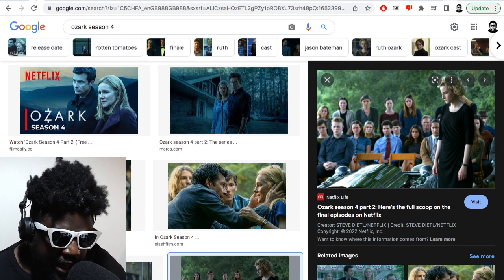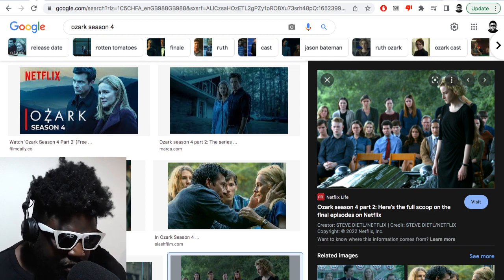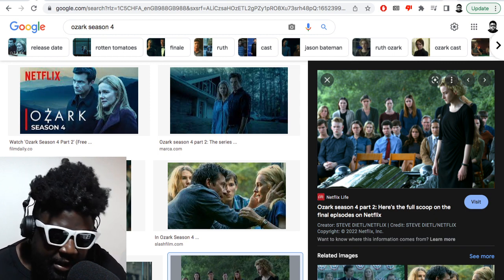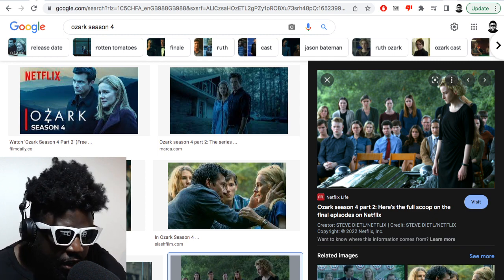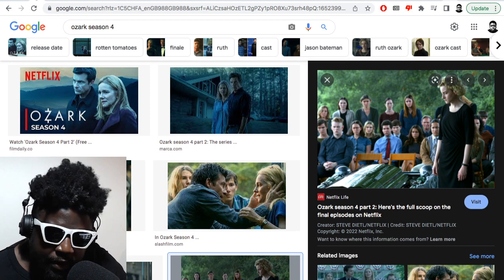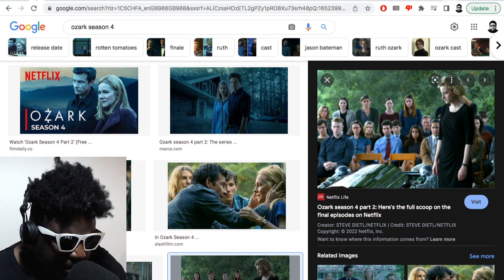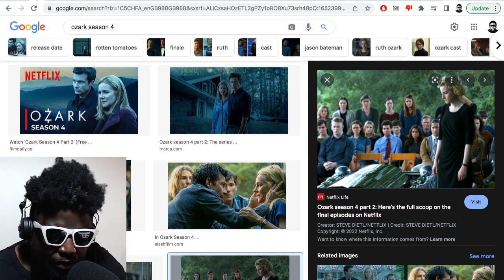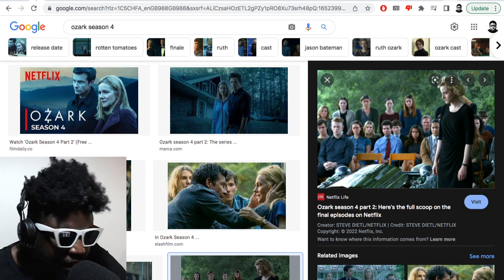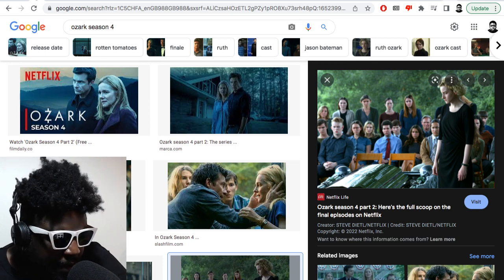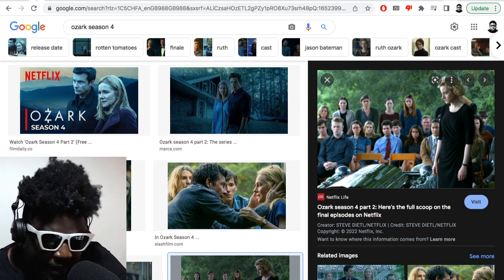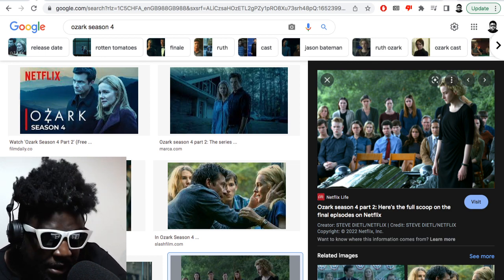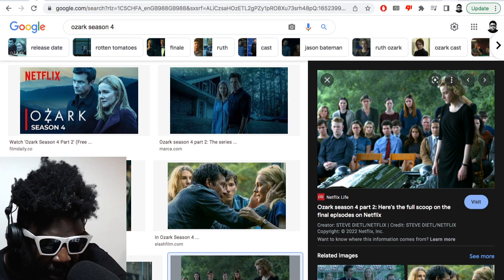That the Mexican drug cartel would allow this family to remain intact considering all the bother that they've put them through, the amount of bodies that have dropped from the Mexican drug cartel through just knowing the Byrde family is pretty nuts when you think about it.